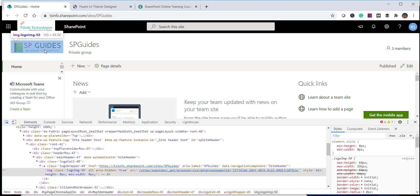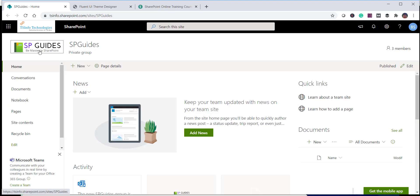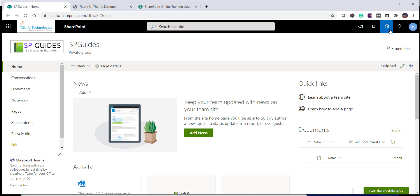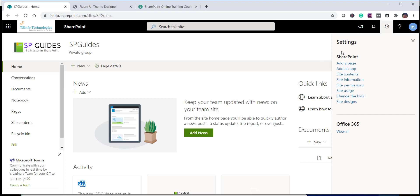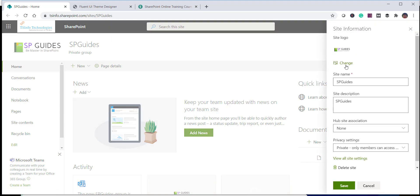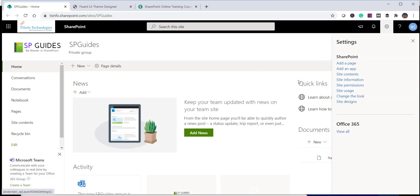The logo dimensions have been adjusted automatically — it is now 192 by 49, different from the original size. Make sure when creating a logo you don't use a very large image, because SharePoint will try to adjust it and the image may become blurry. There is also another way to change the site logo: go to Site Information, where you also have the option to change the site logo along with the site name and description.